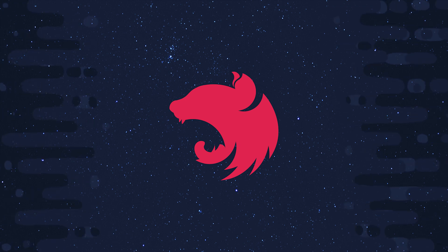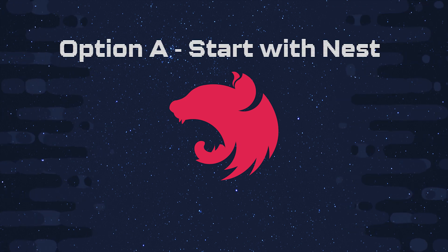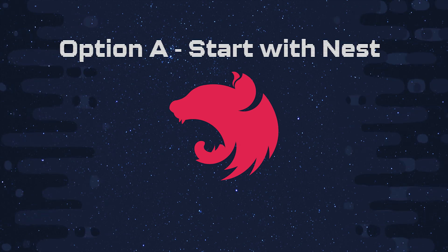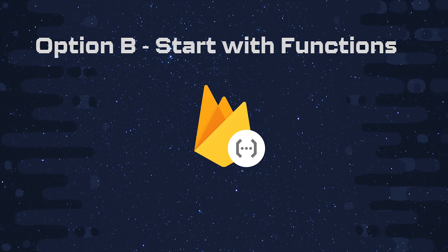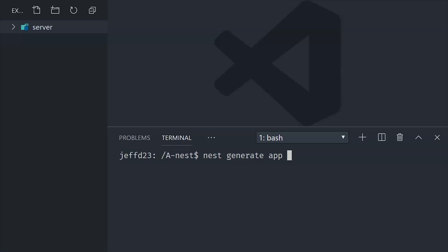The first option we'll look at starts with a Nest application and then brings in Cloud Functions. The second option will do the exact opposite, start with a functions project, and then bring in Nest.